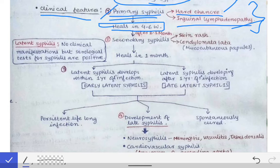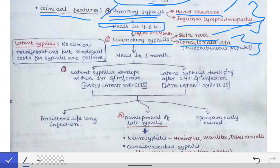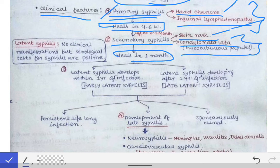After healing, and again after two to three months of healing, secondary syphilis occurs in which there is a skin rash and condylomata lata. These two are the features of secondary syphilis. Condylomata lata are also called mucocutaneous papules — papule-like elevations formed in the genital regions. Secondary syphilis also heals in one month.